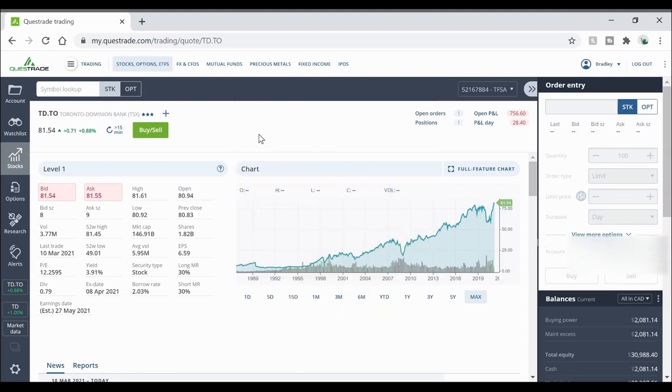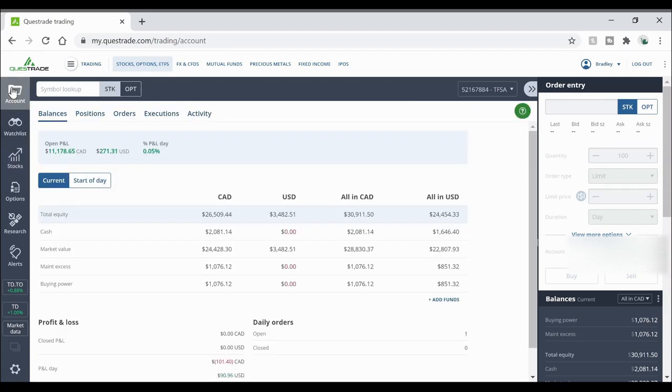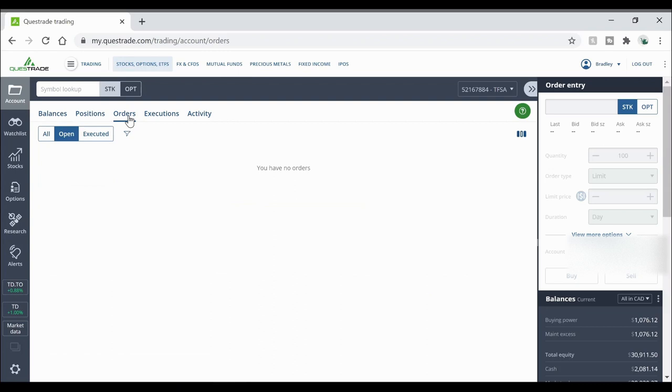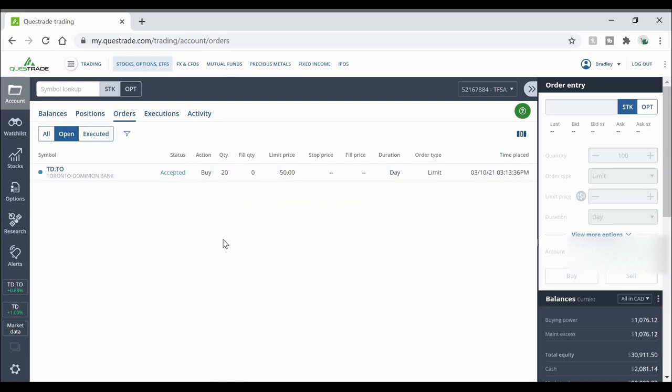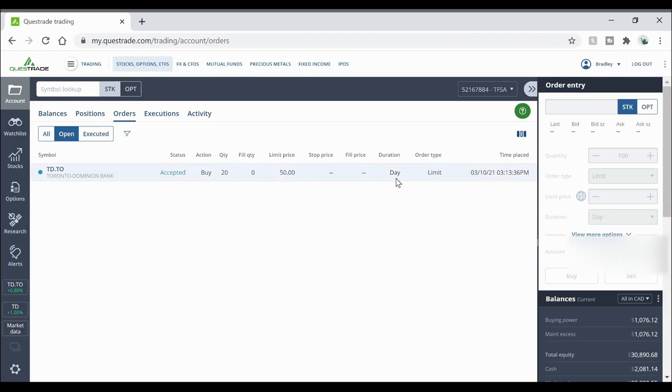Then how you can see where that order is, you can go back to your account tab right over here, you can go to your orders and it will show that it is accepted. However there is a limit on it, the limit price is 50 and it's going to last for the end of the day. Now you don't have to pay that commission fee until the order is filled.